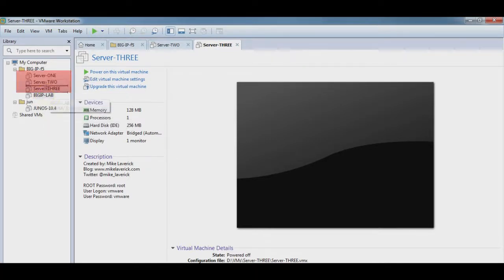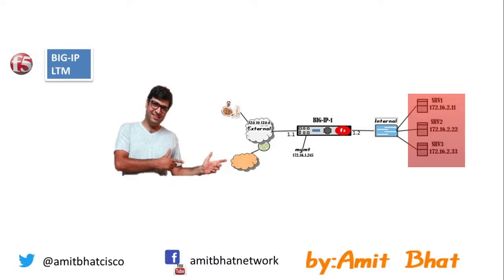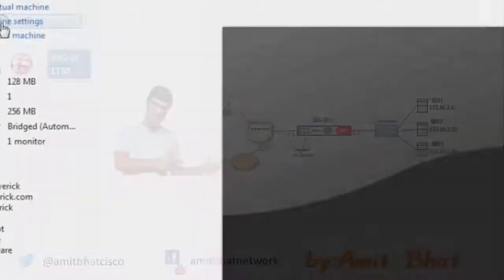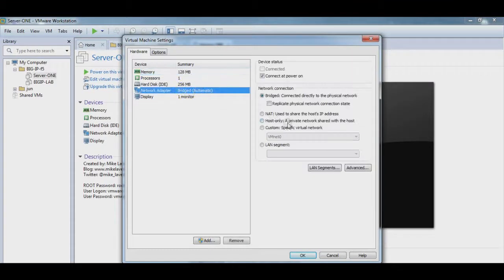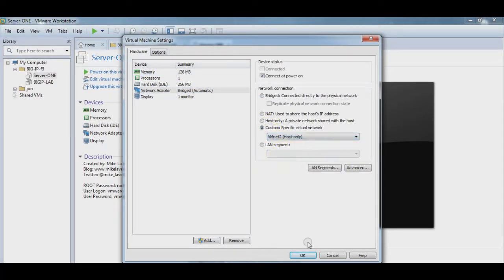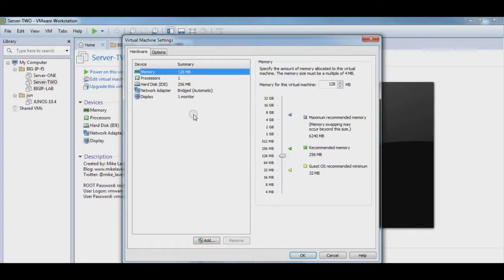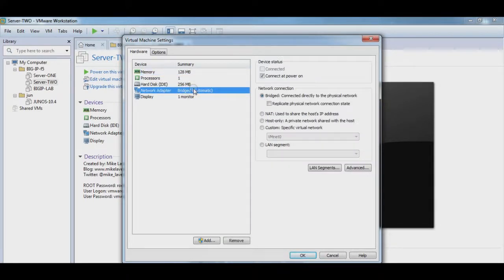Now these three servers — Server 1, 2, and 3 — are connected to an internal switch according to our lab. We change the network adapter setting to VMnet2 for Server 2 and Server 3 as well. Complete.